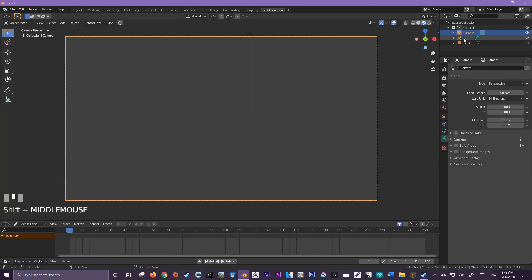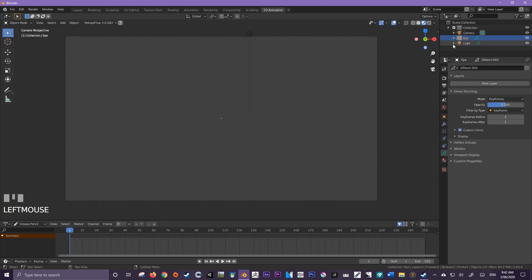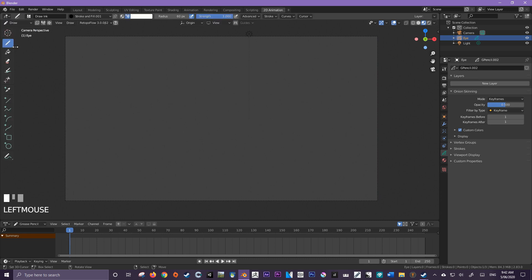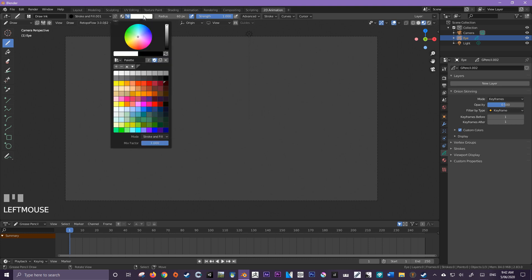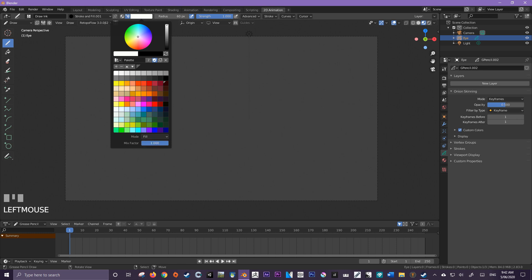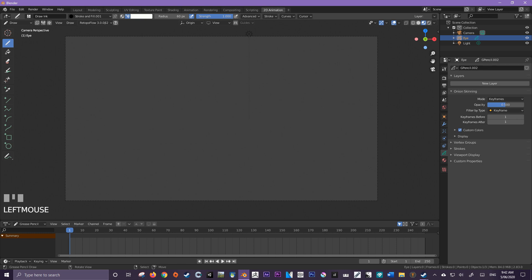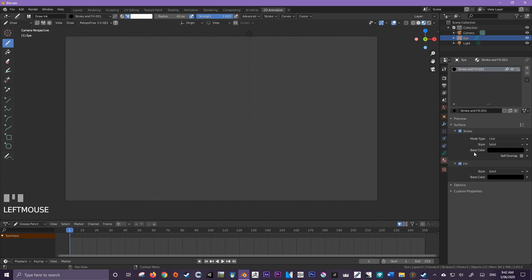Now I'm going to select my eye and I'm going to go into draw mode. In draw mode, you're going to make sure that you have this icon toggled on. This is the vertex color paint mode. Next, you also want to come down here to color and you want to change it from stroke and fill to just fill at the moment. And you want to set this mix factor to one.